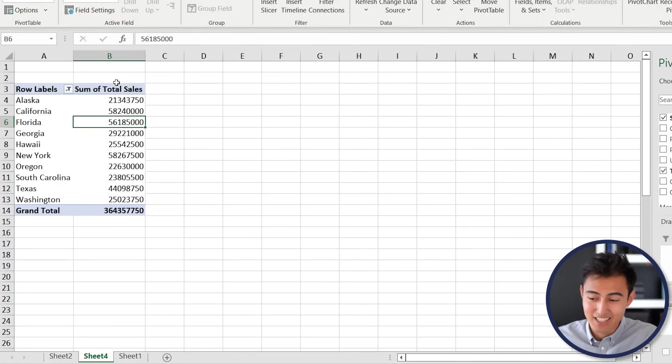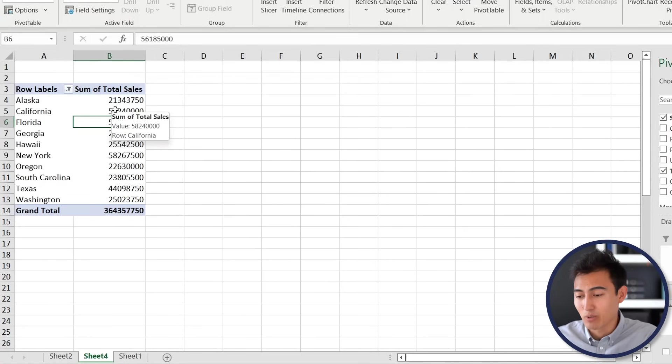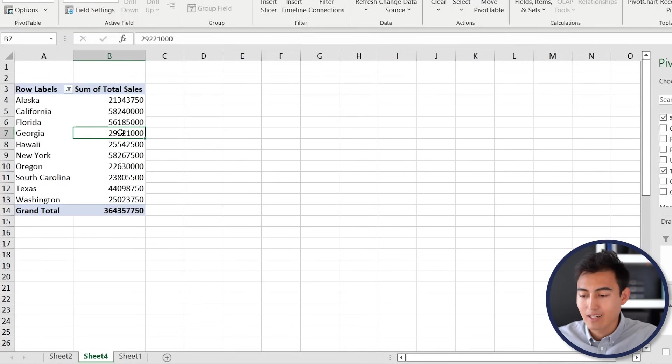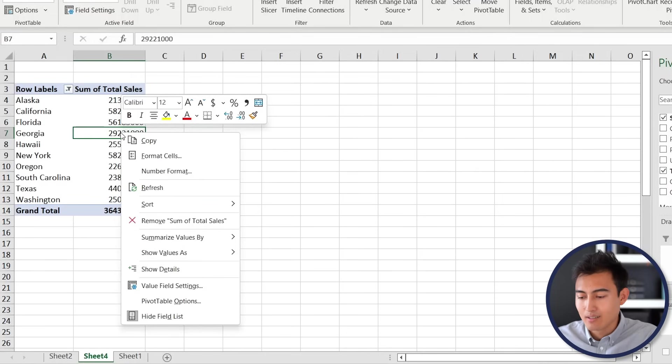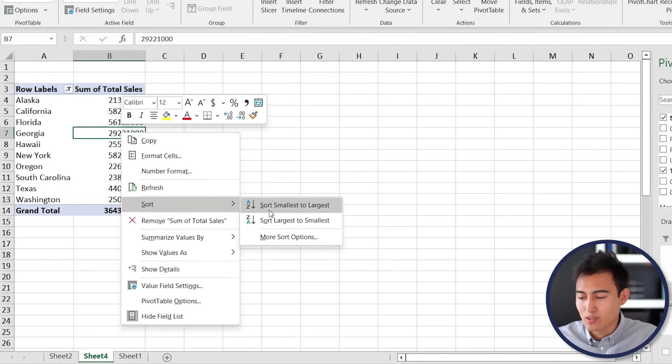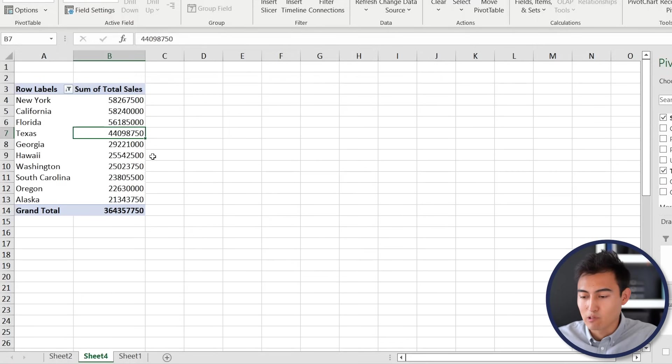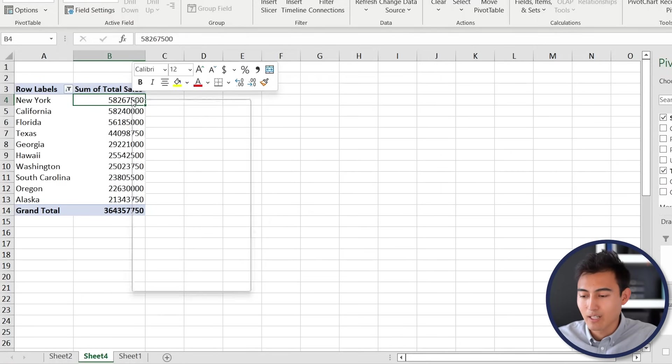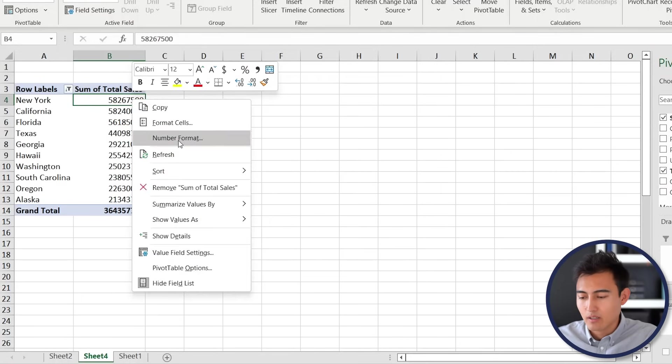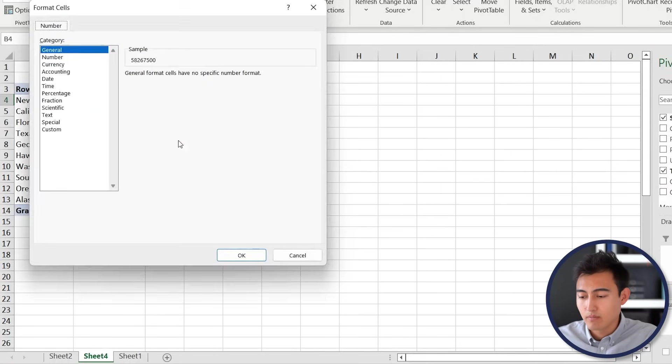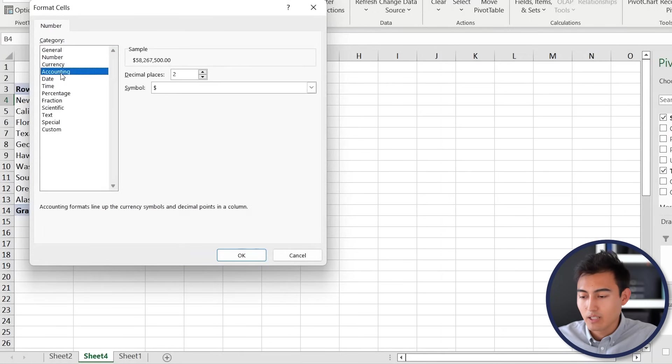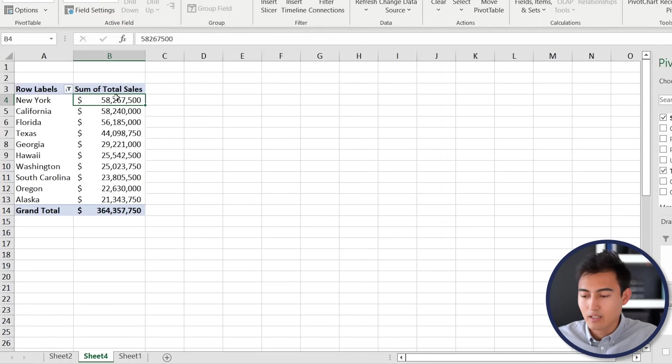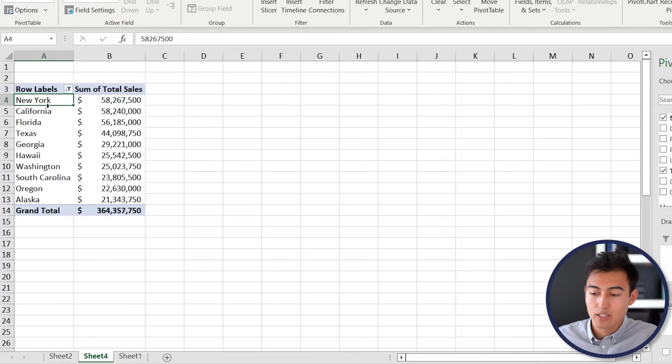Right now they're actually in a random order, so we're just going to have to sort these. We can go ahead and right-click, then let's say we go for Sort. We're going to sort largest to smallest, and let's also change this to accounting format. So we'll go right-click, Number Format, and then in here we're gonna go to Accounting, no decimal places and hit OK. Now you can see that New York and California seem to be the top sellers for us.